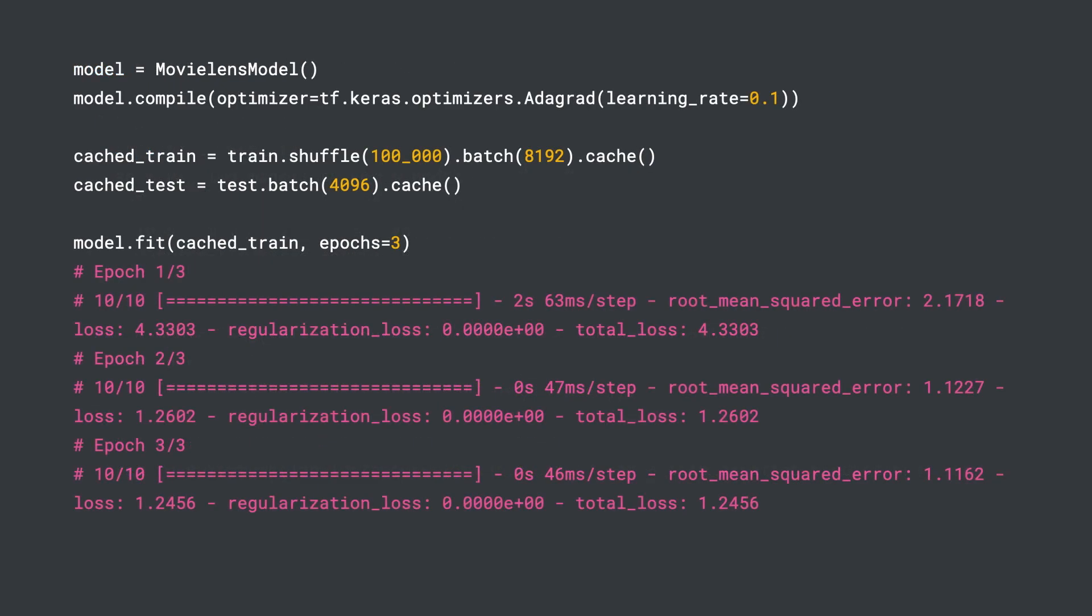Now we can compile and train the model using the fit method. You can see that the loss is falling and the RMSE metric is improving. You can also evaluate the model after training is done, but I'm going to skip that part since you are already familiar with Keras API.